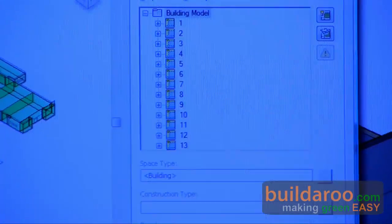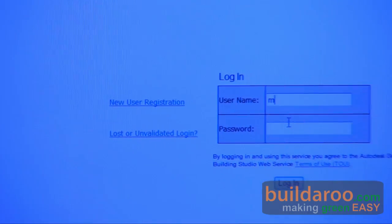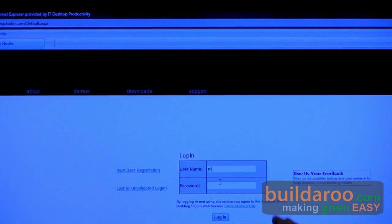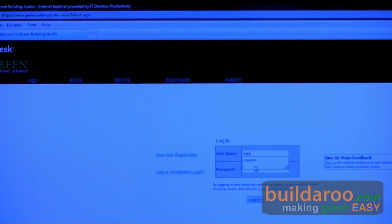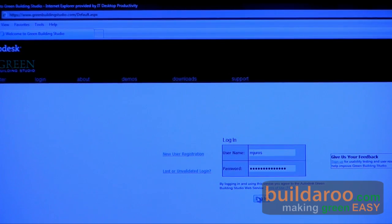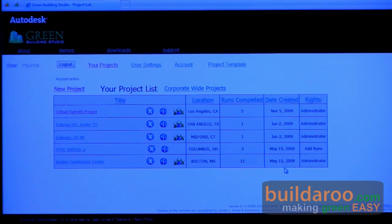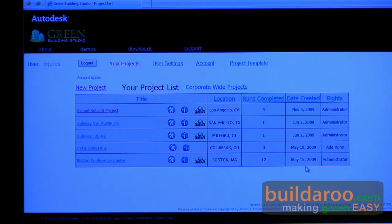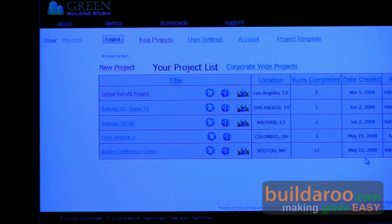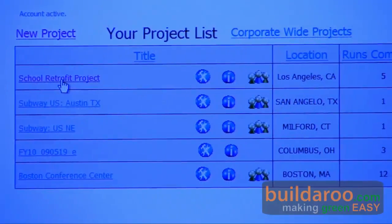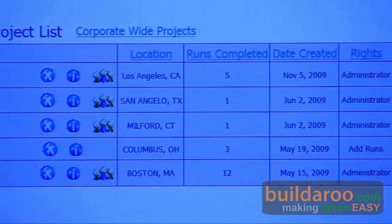I did this beforehand and uploaded the file to Green Building Studio. Now we're looking at the web tool — Green Building Studio — and I'm logging in. I'm actually logging into a server farm in California where very sophisticated analytical tools are running, including DOE2 and eQuest, among others. You can see that I've loaded up that school retrofit project onto this website and done a run.